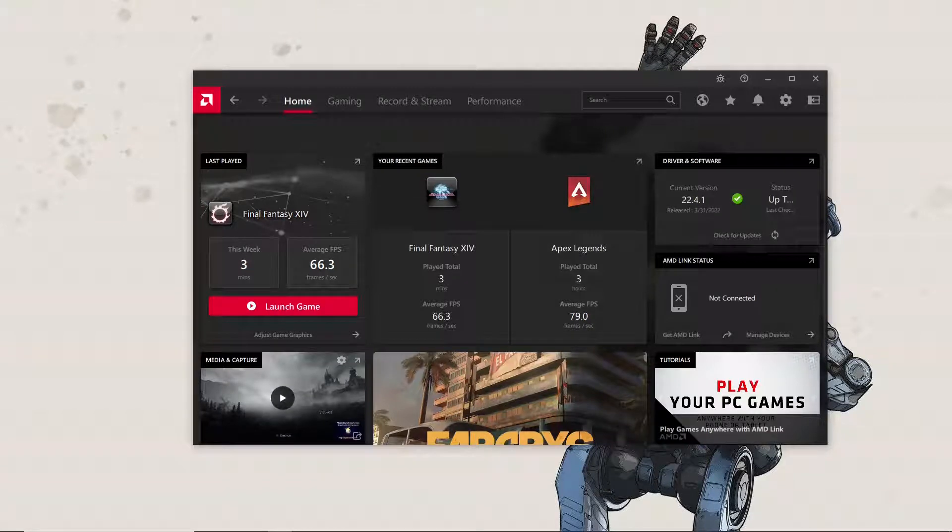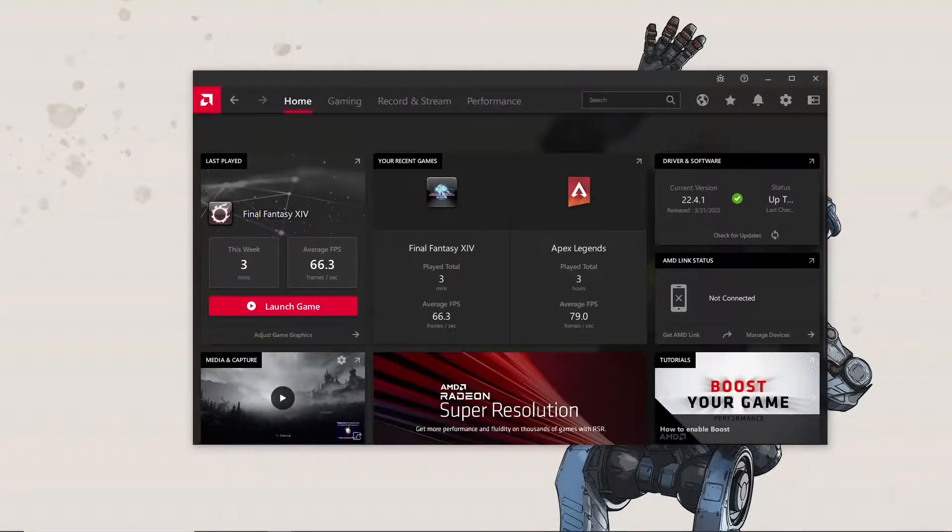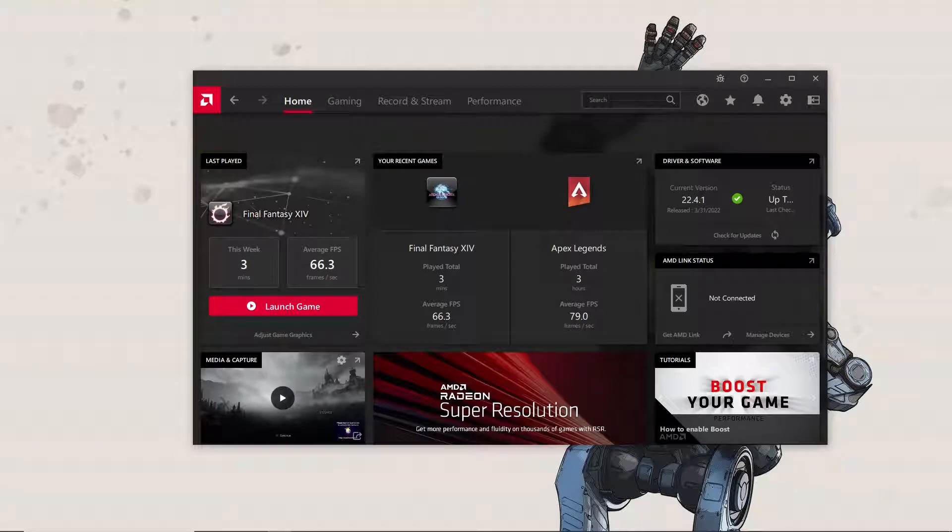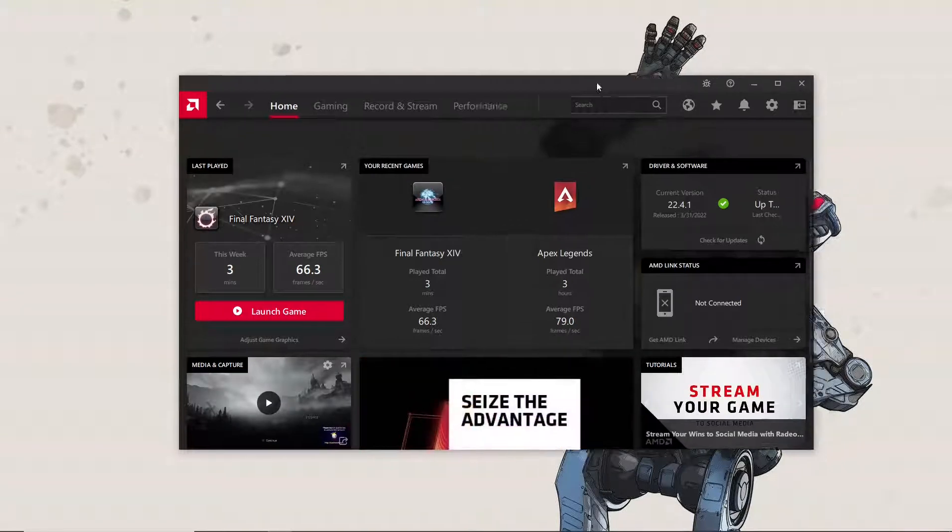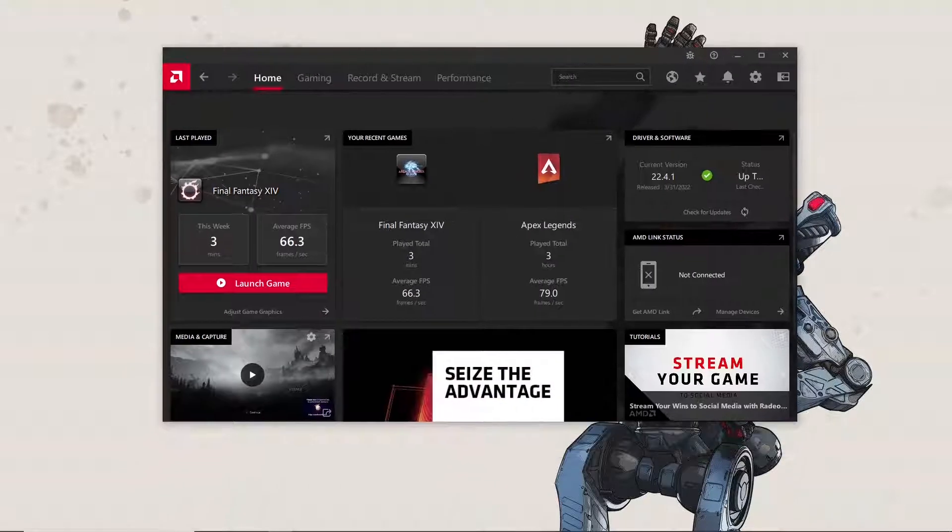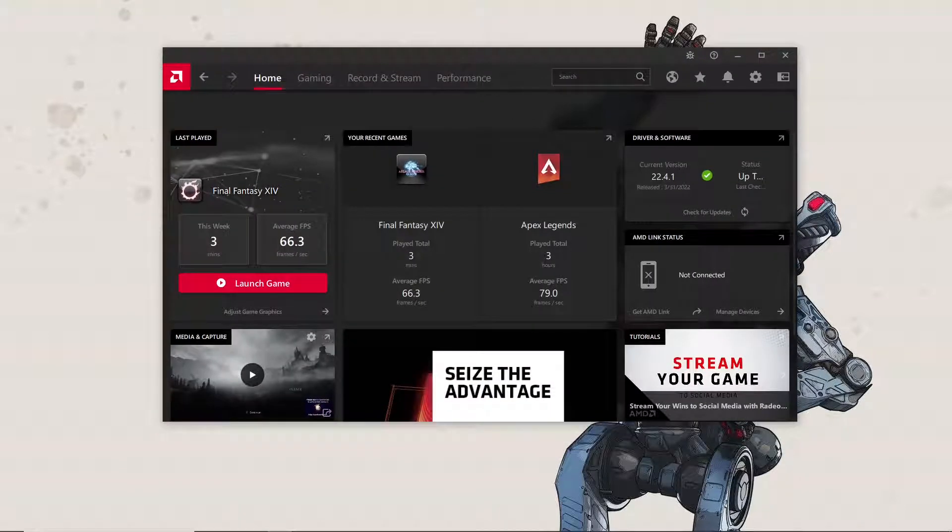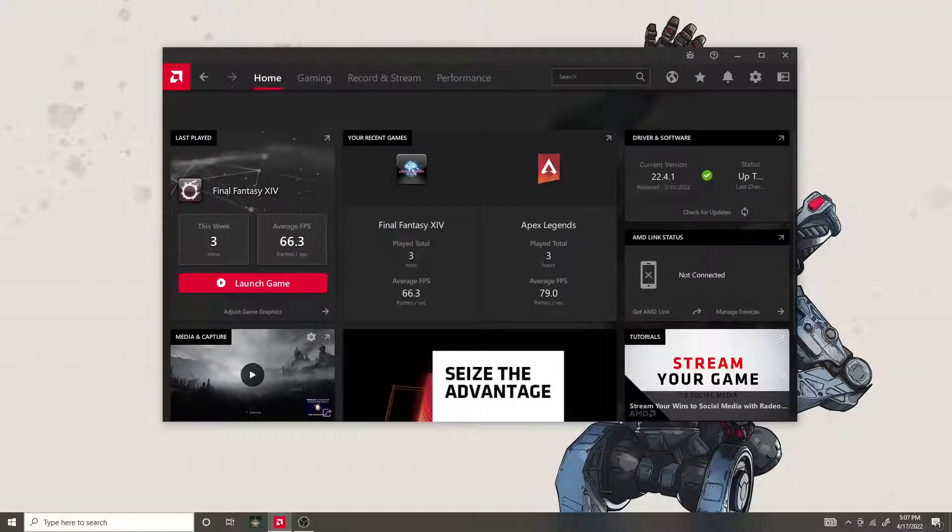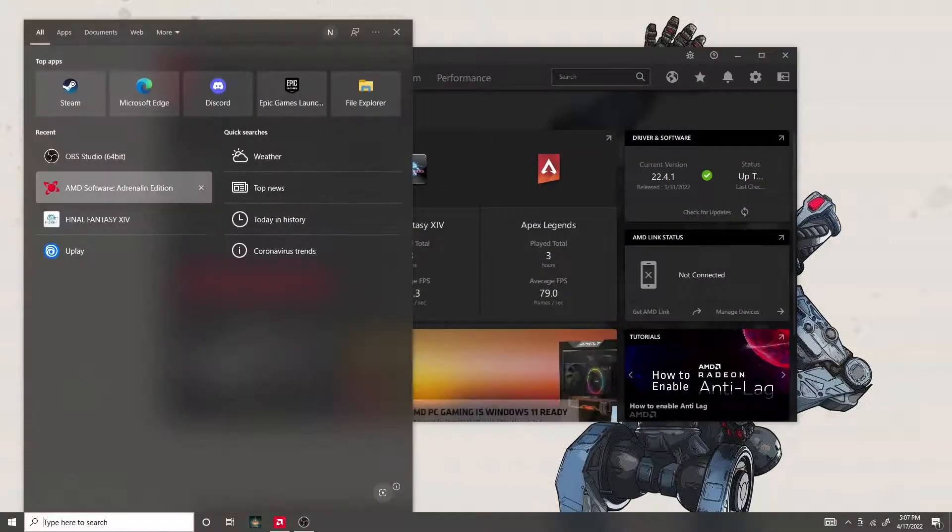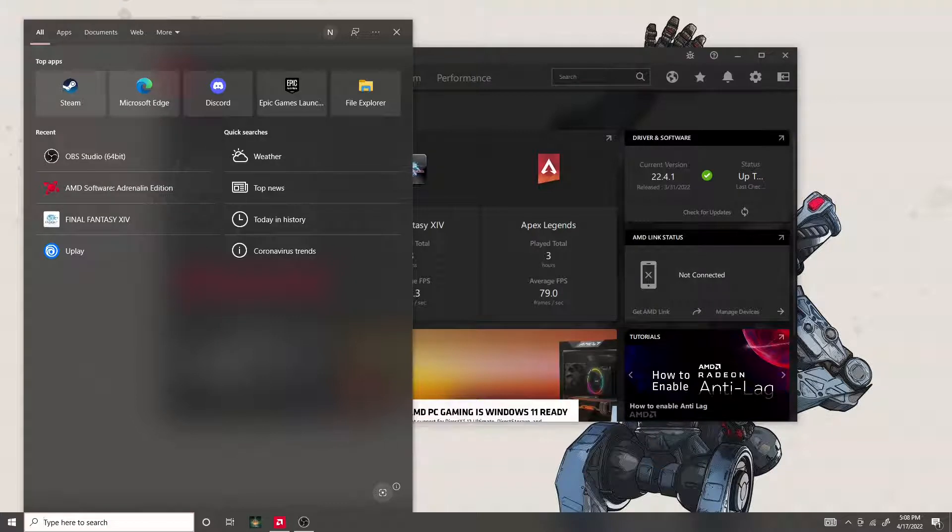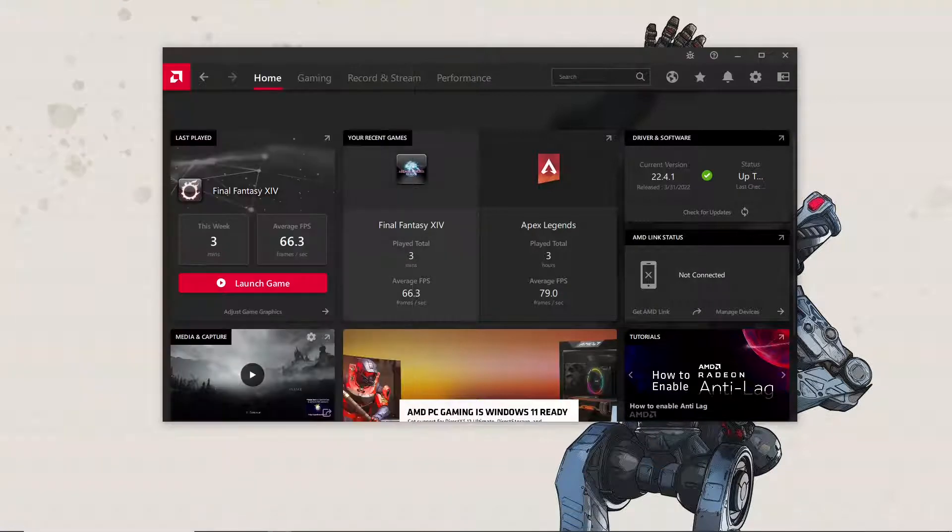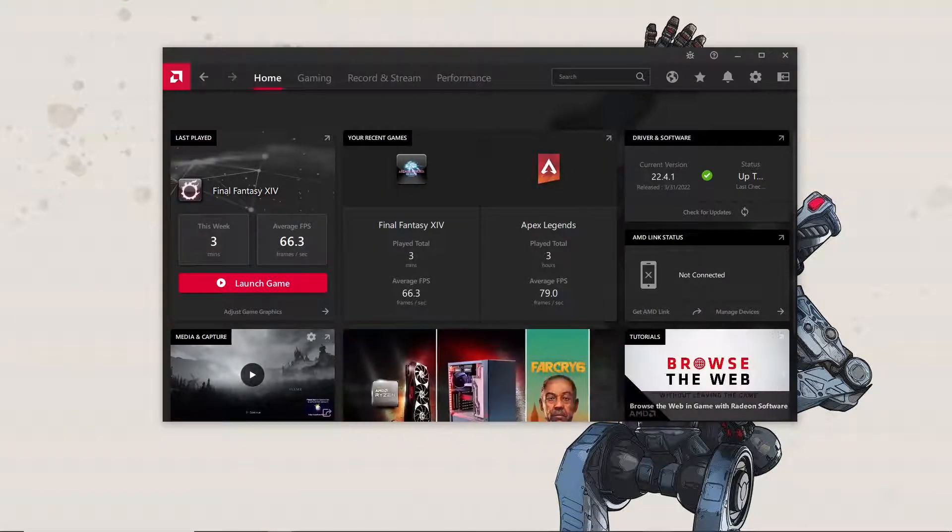Hey guys, what's up, Nego here back with another video. Today it's gonna be a really short video. I just want to get this out here because I had a big problem trying to figure out how to open AMD's software called AMD Adrenaline Edition. I just couldn't get it to open.